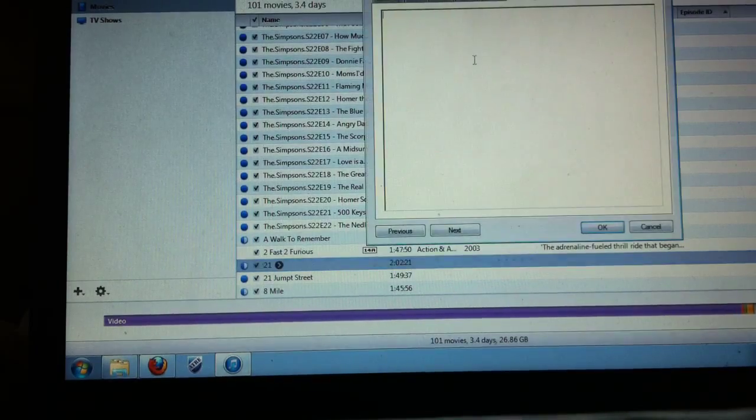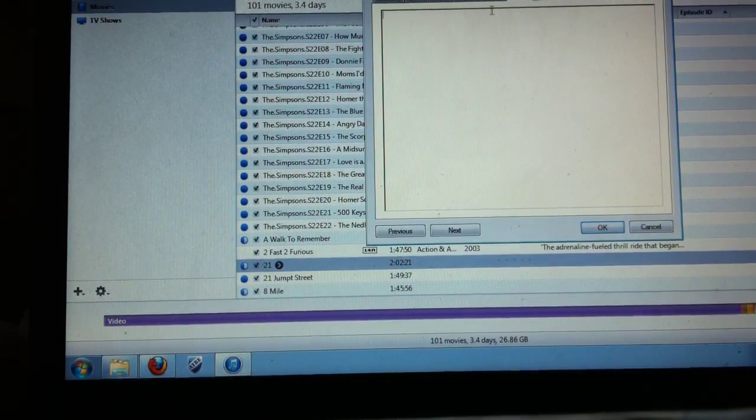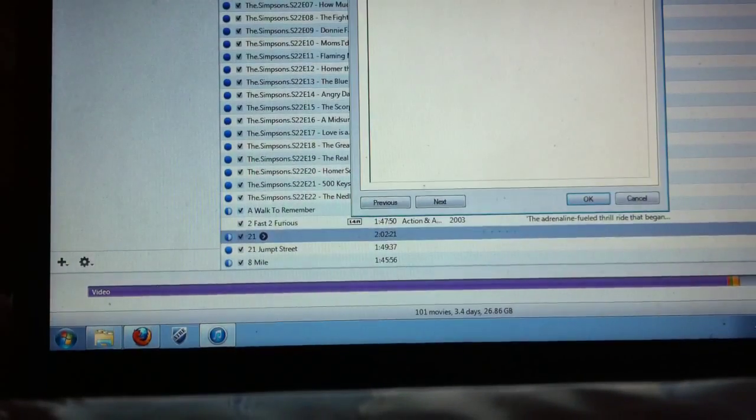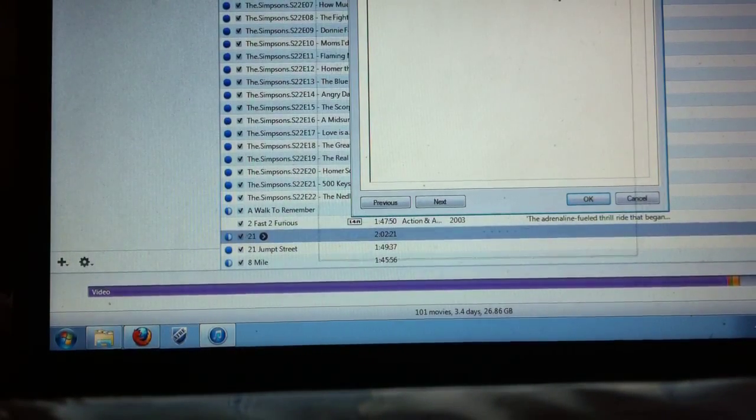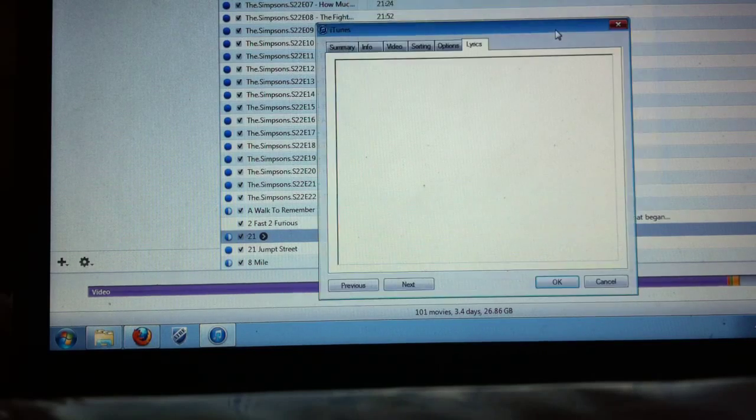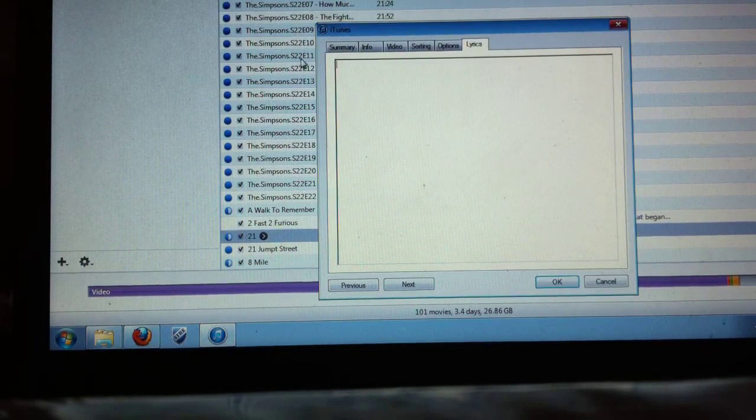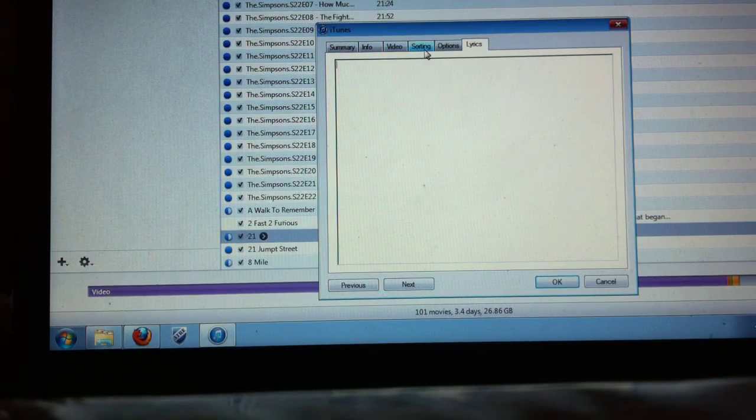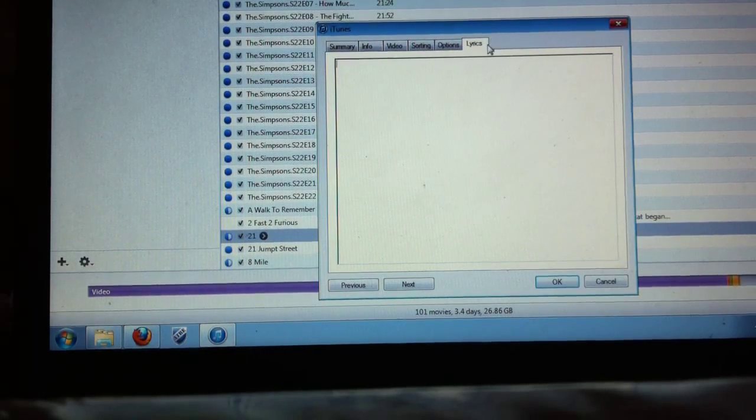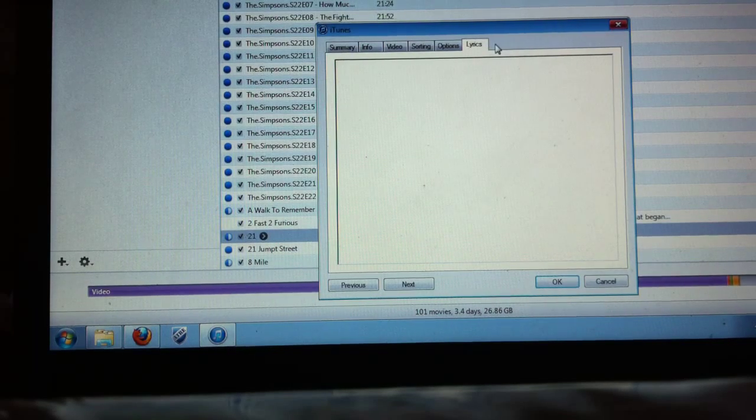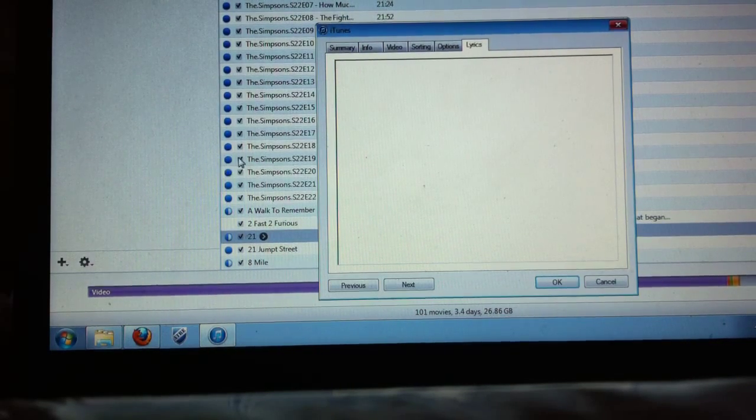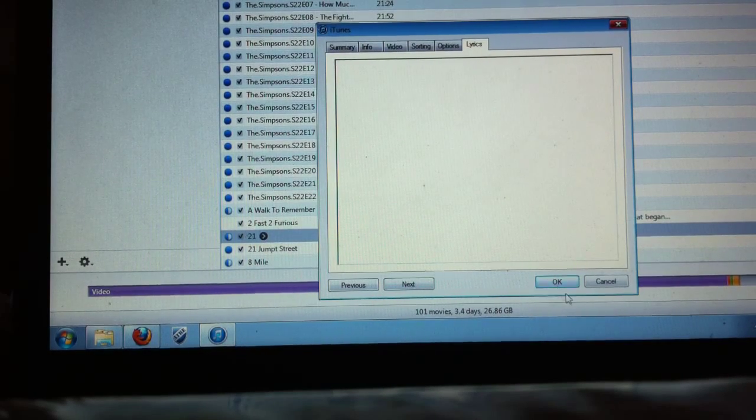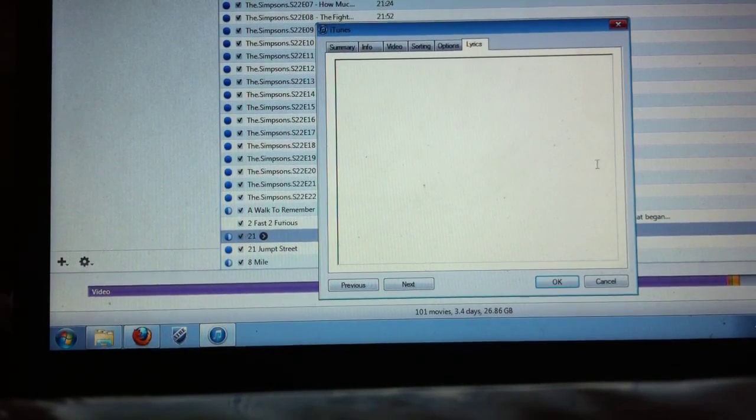You don't get the album artwork tab. Let me just bring it down so you guys can see it here. If you can see here I have summary info video sorting options and lyrics. Now usually there's going to be an artwork tab but for whatever reason I found in this new one you don't get it.